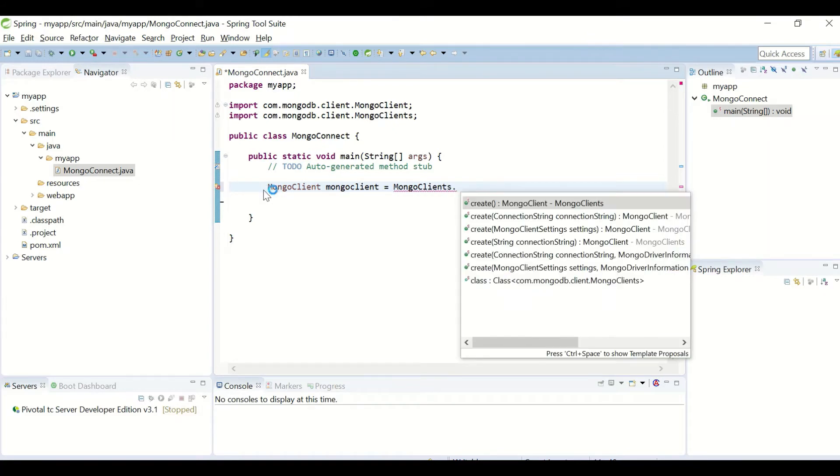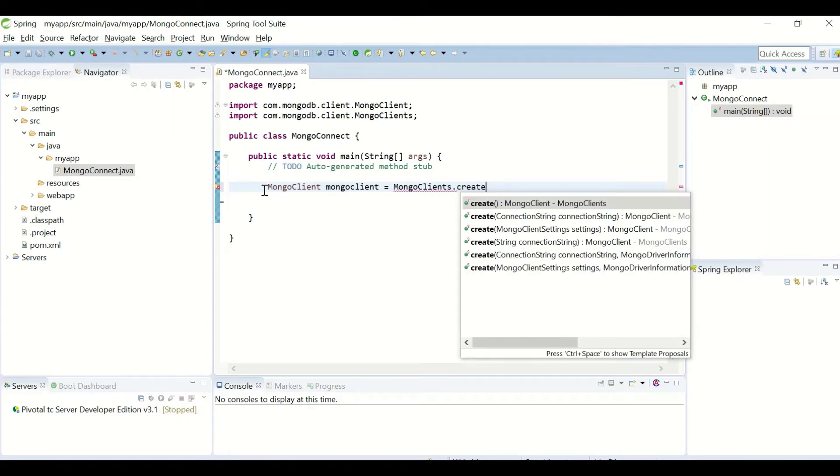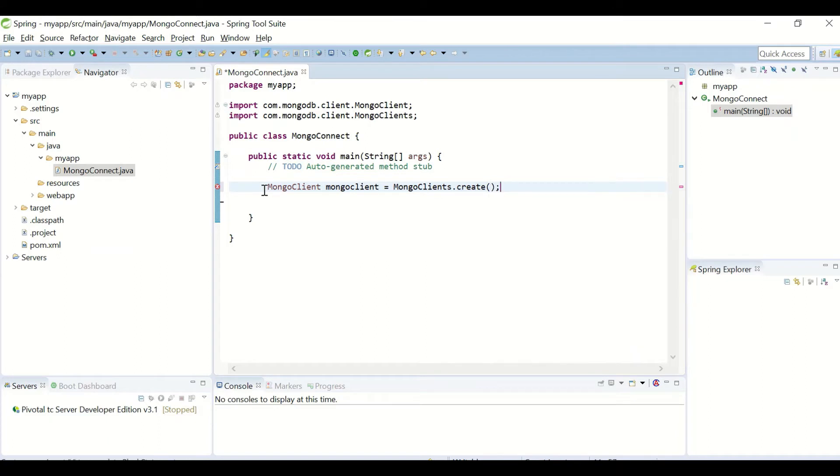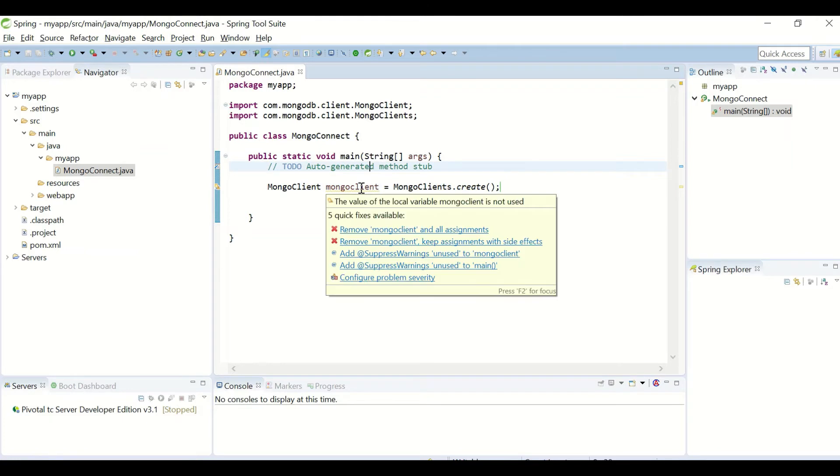And initiate the create method from MongoClients class. What this will do is connection can be accessed through this object.